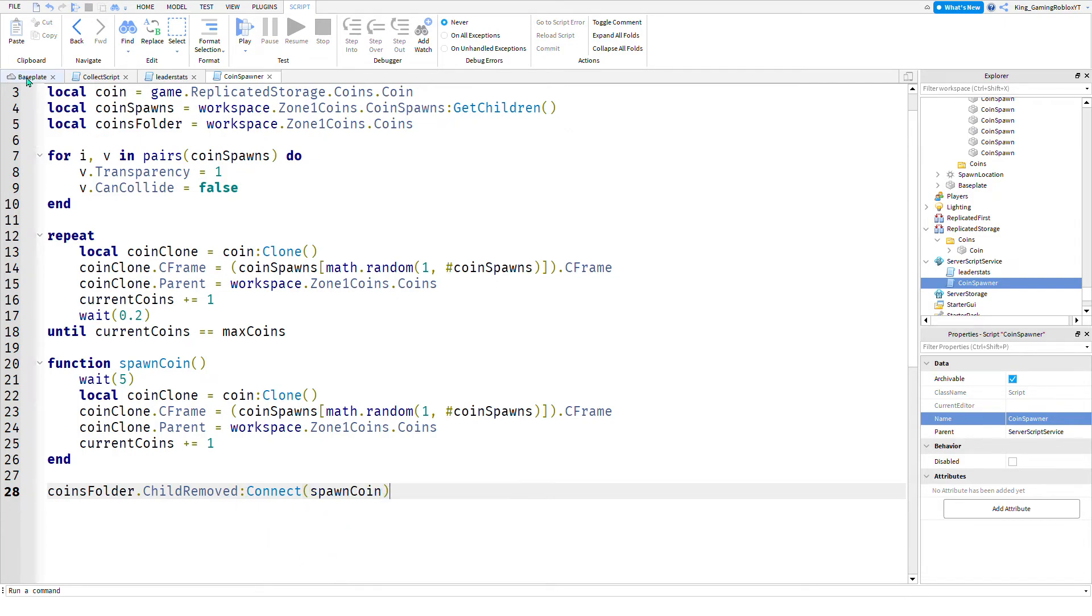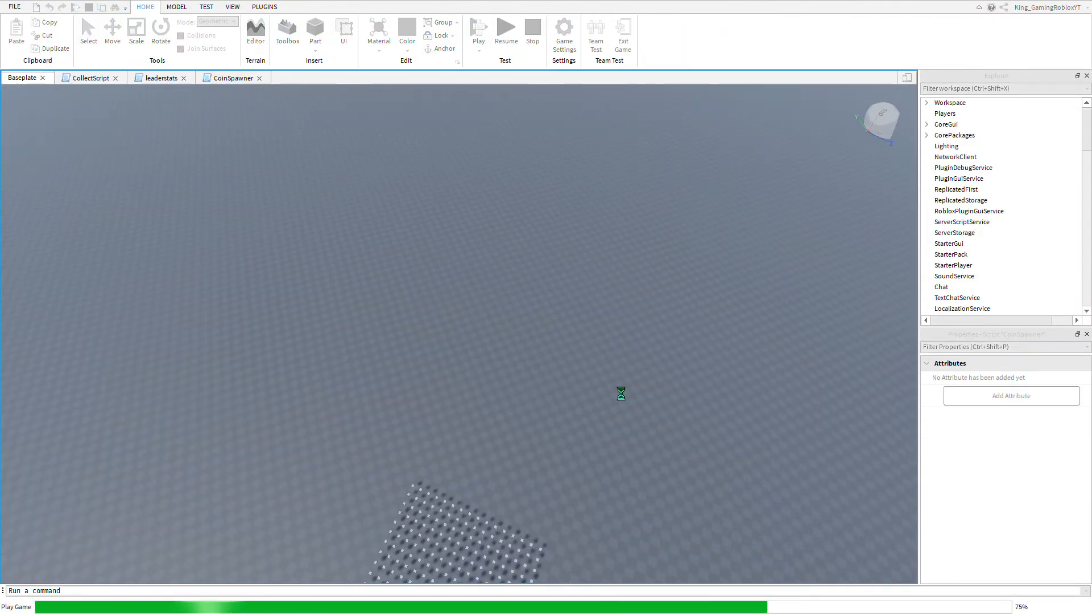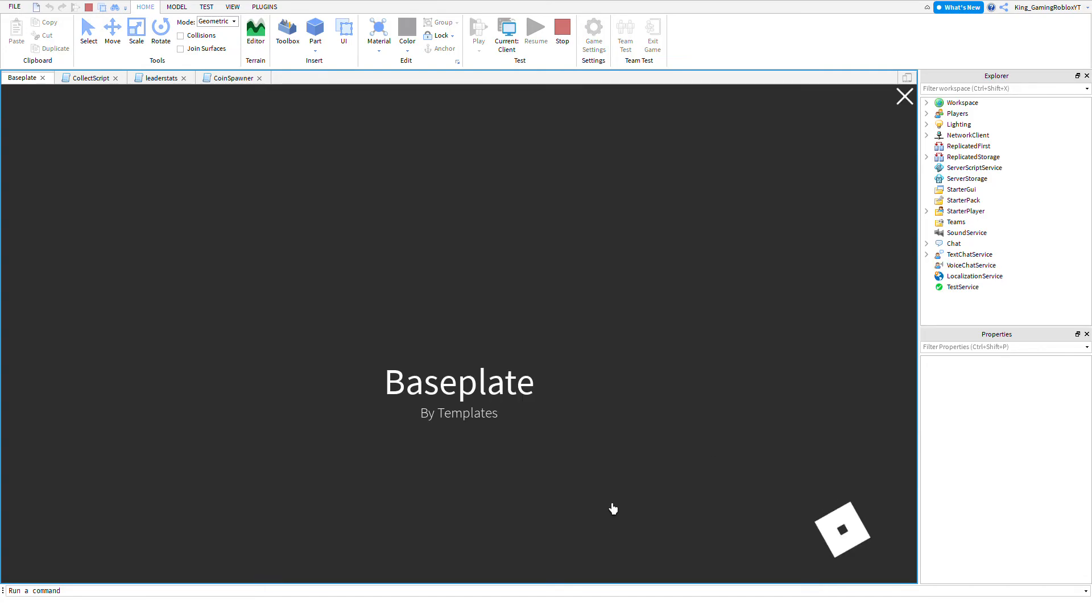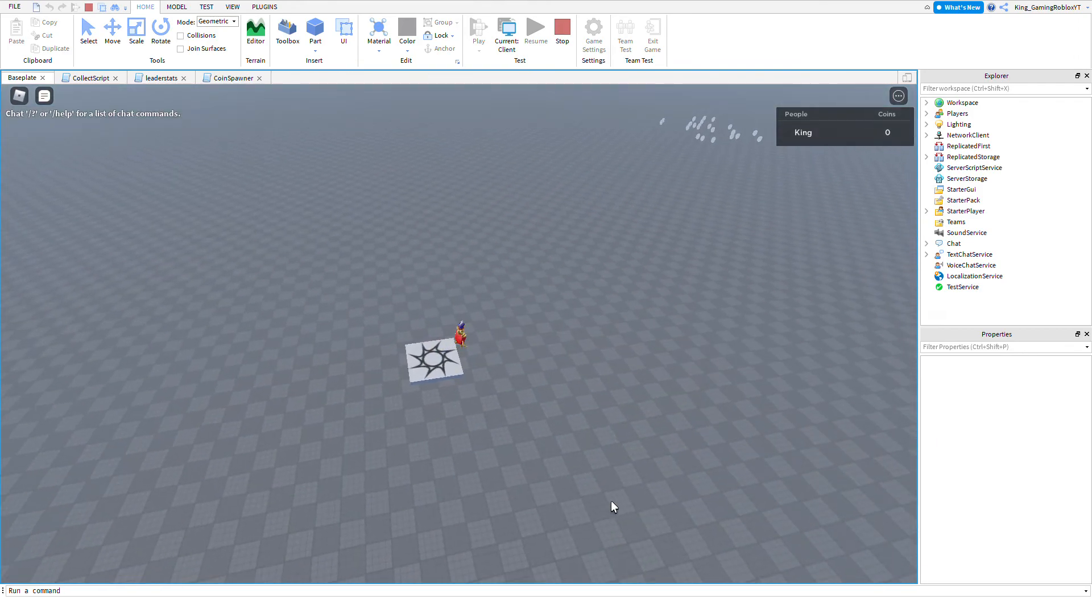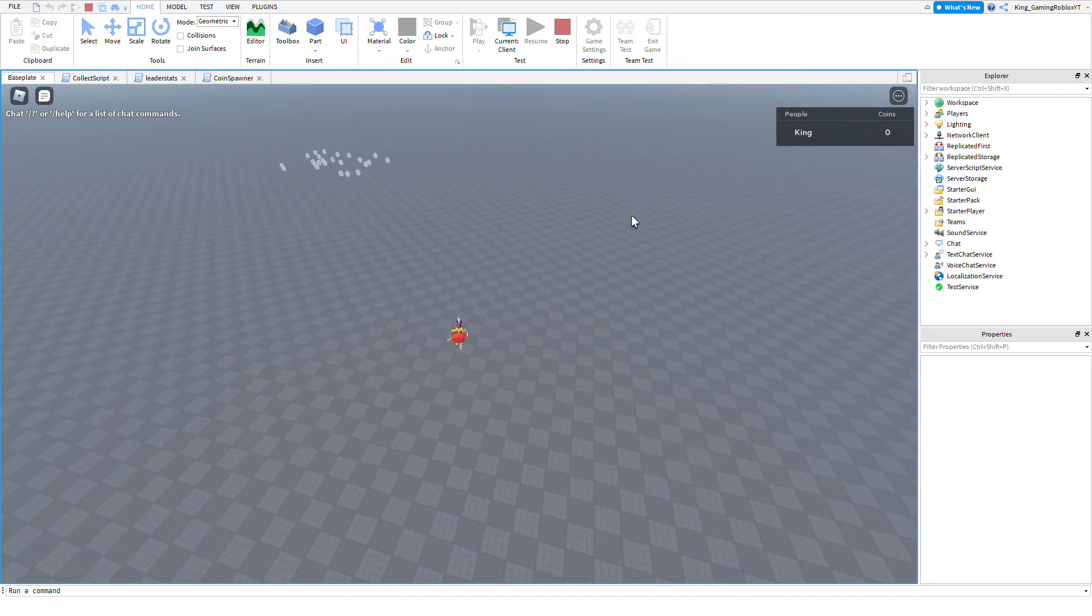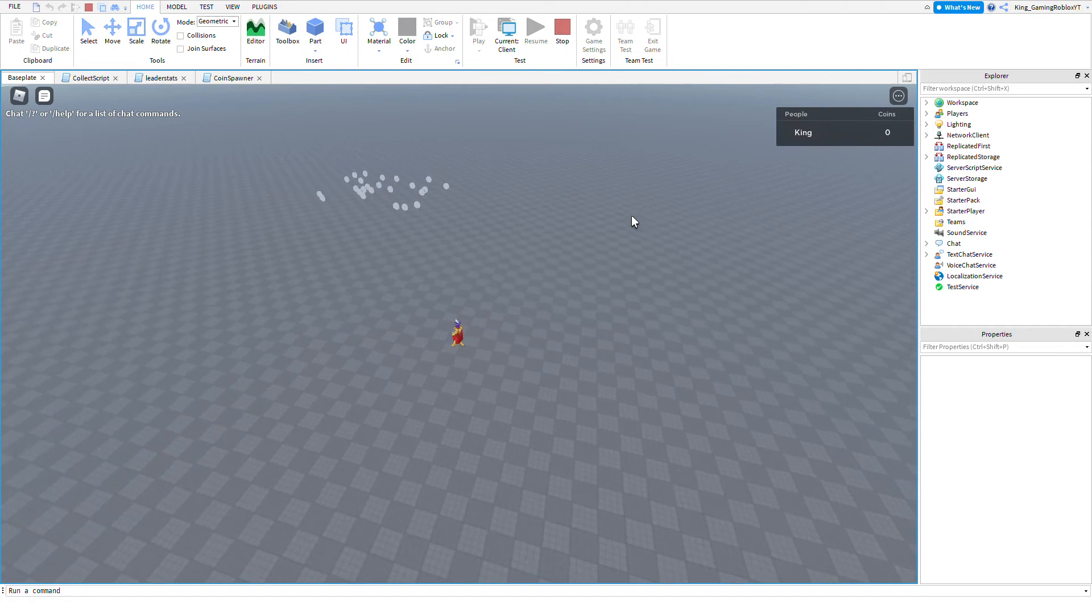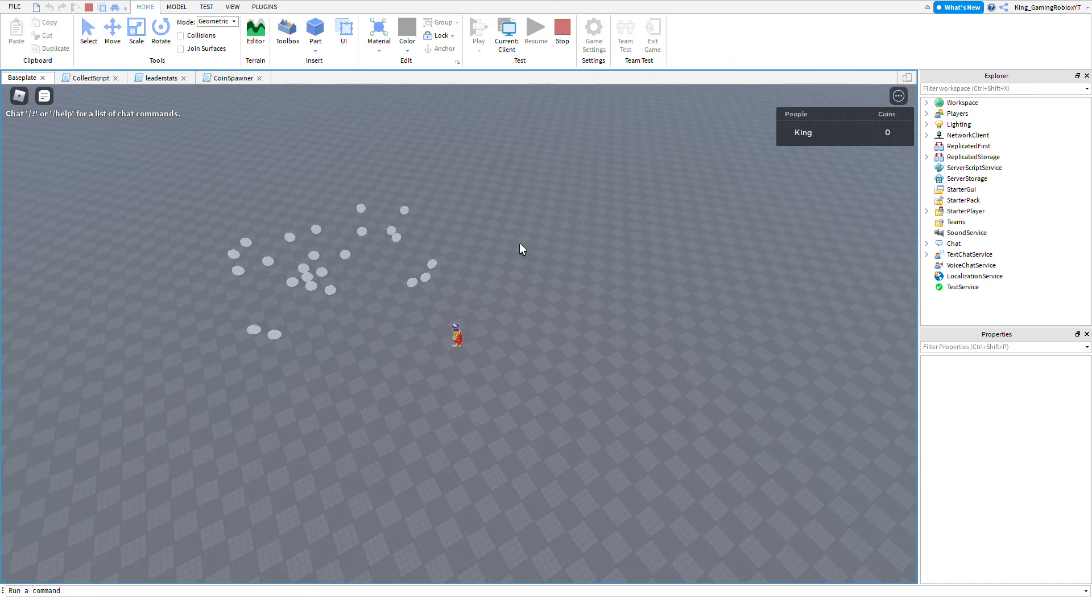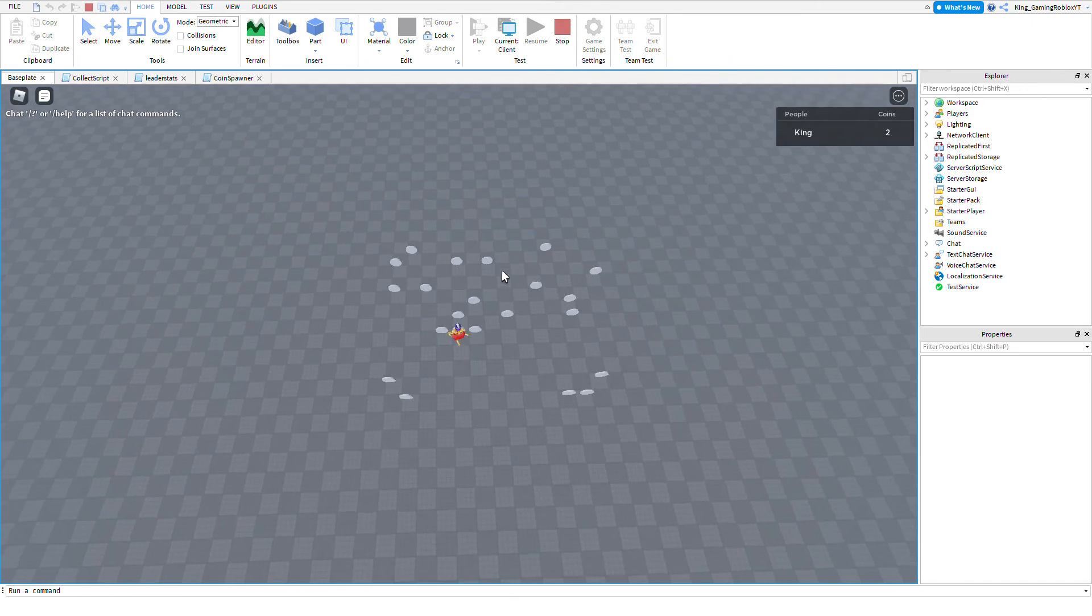Now the thing should be working, let's go test it out. As you can see, the coins are now spawning. Since this is a very small area, some of the coins might be double spawned, so there might be two coins in the same spot because there's not a lot of spots for it to be at.